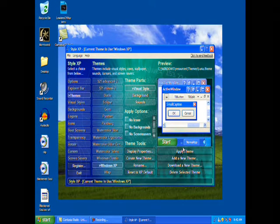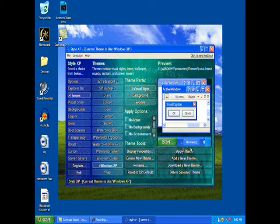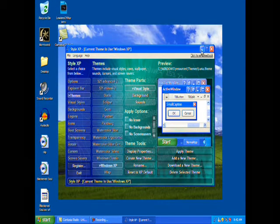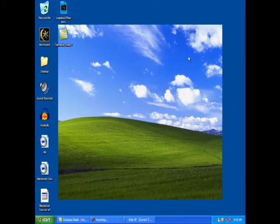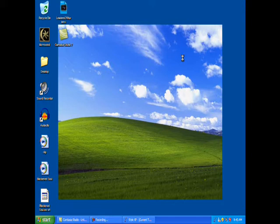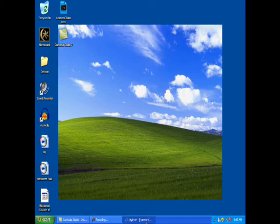Then apply it to get your theme back. Sometimes your background is a little bit like it didn't fill the screen — you can change that in the program, or you can also right-click on your desktop and change that.